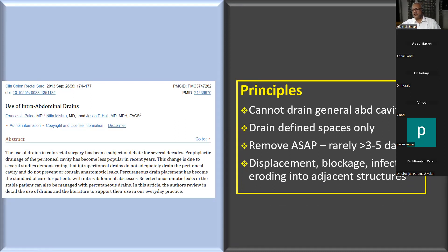You cannot drain the general abdominal cavity. So if you have diffuse peritonitis and have washed out everything and removed the source of sepsis, there is no point in putting drains everywhere between loops of bowel. You can only drain defined spaces.